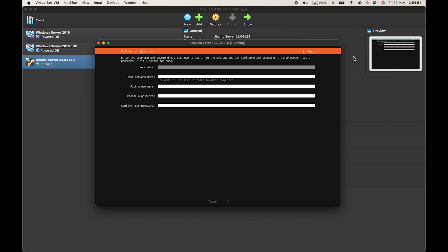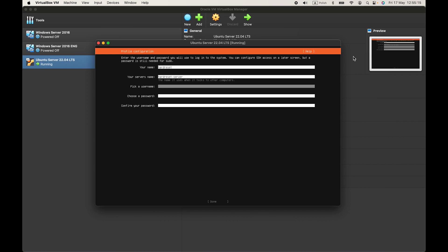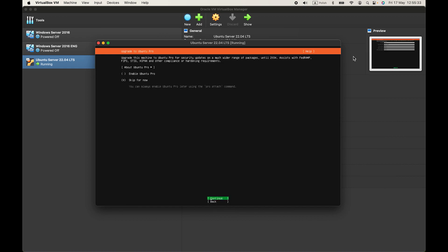Now create your user account. Click your server's name. Let's name it hard reset server. Pick a username and choose your password. OK, and then go down to done, press on enter.